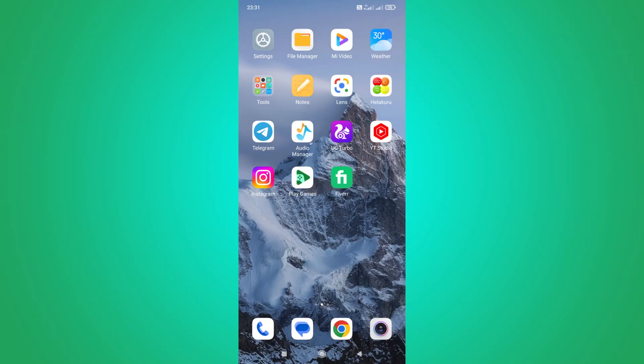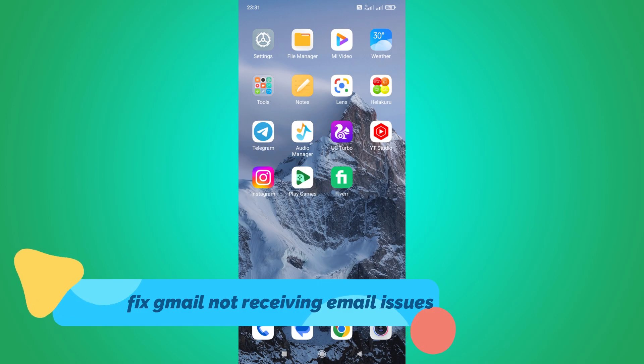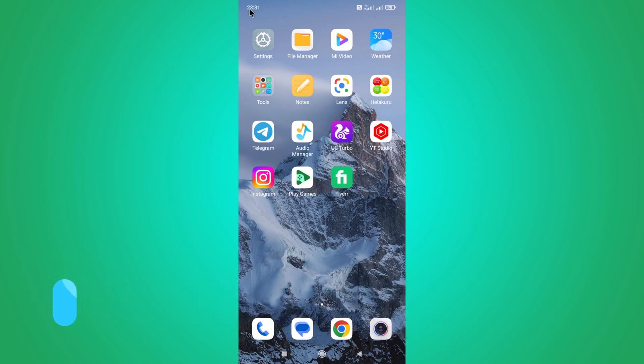Hi guys, so today in this video I'm going to show you how to fix Gmail not receiving email issues. Let's get into the video.